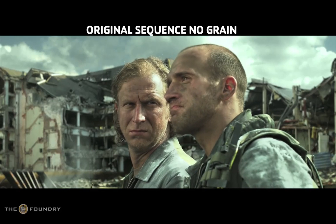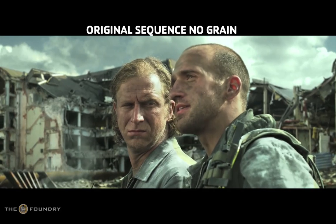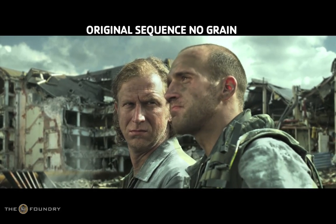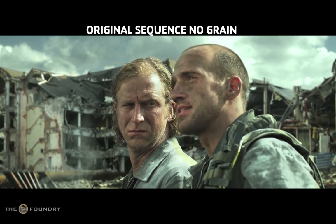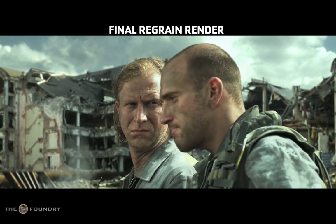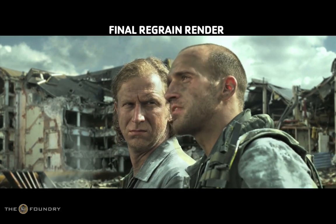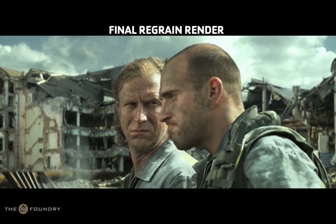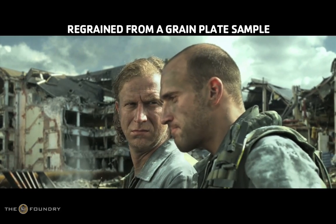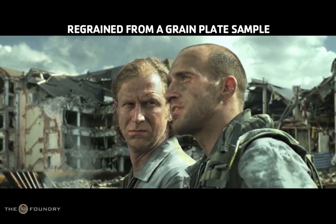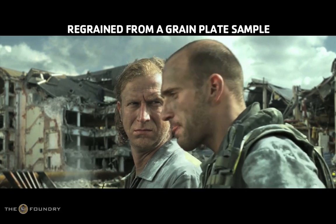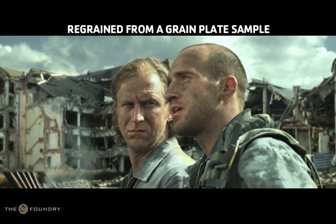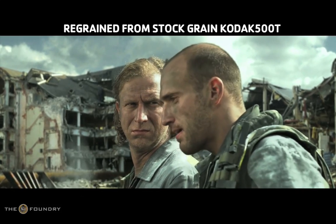Hello and welcome to the Foundry's Furnace Core tutorials for Final Cut Pro. The re-grain plugin is used to add grain to a sequence. It can either replicate grain from a grain input or apply stock grain.